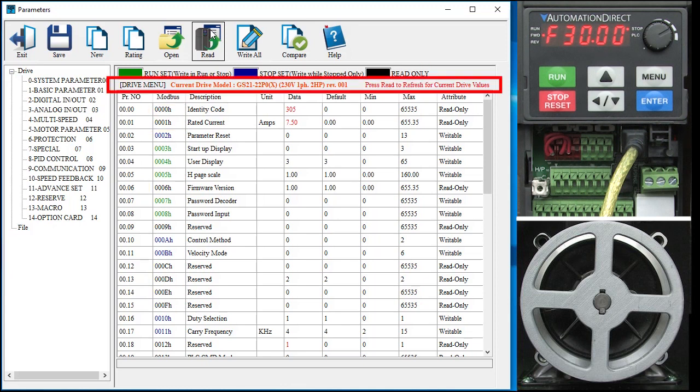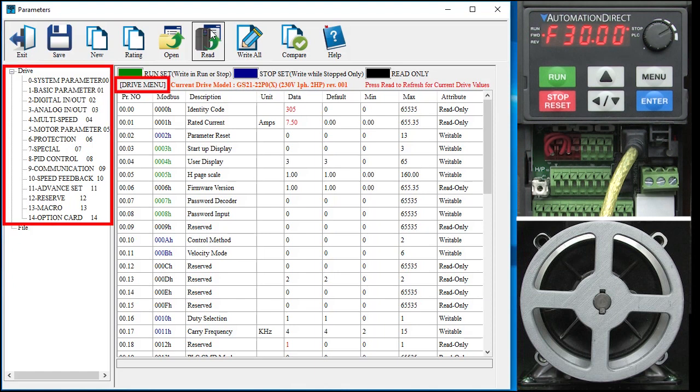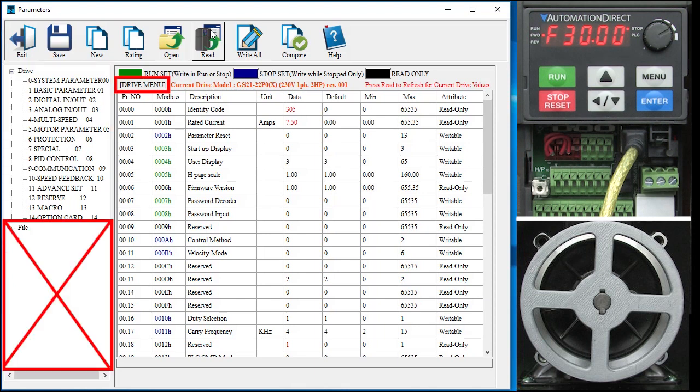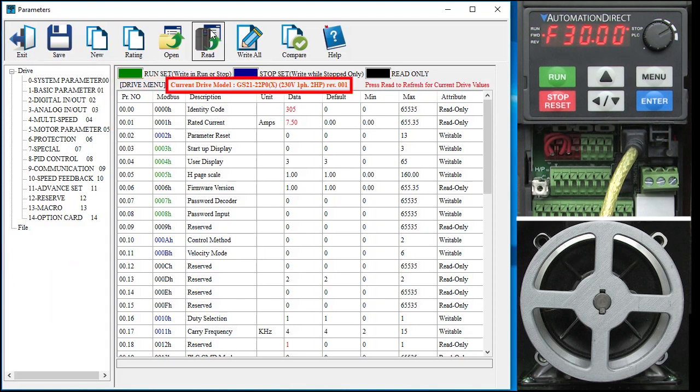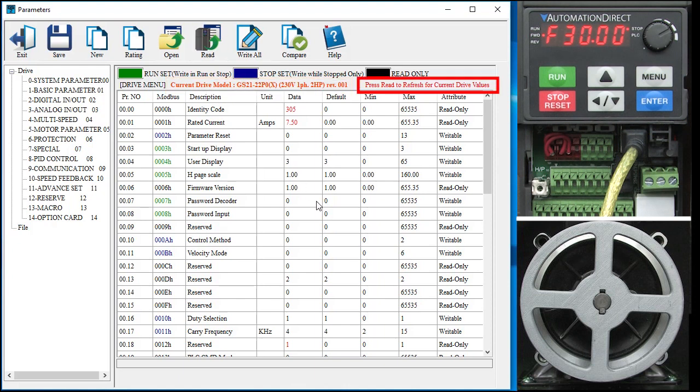This line is important. It tells us we are currently looking at the drive parameters, not the parameters read from the computer. Which drive GSoft 2 is working with and a reminder to hit the read button to update the current drive parameters.